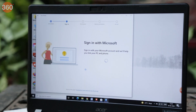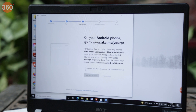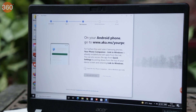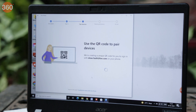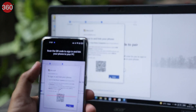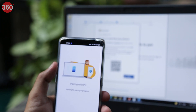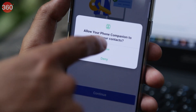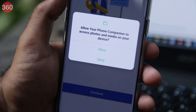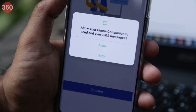Whether you're on Link to Windows or have opened the Your Phone Companion app, you will now have two options: sign in with your Microsoft account or scan a QR code on your PC. If you don't have the Your Phone app open on your PC, open it now and scan the QR code with your phone. This will link your devices. You will then need to grant permissions for contacts, phone calls, photos and media, and text messages.